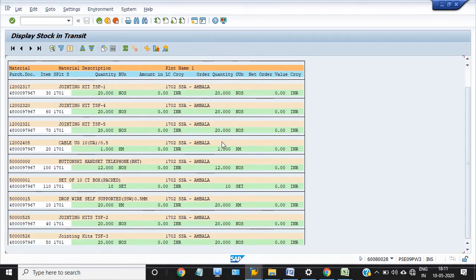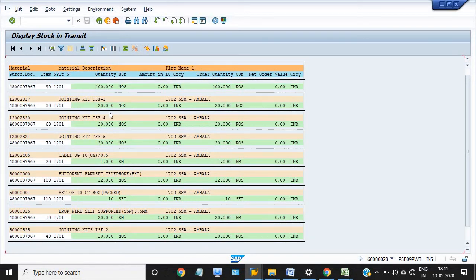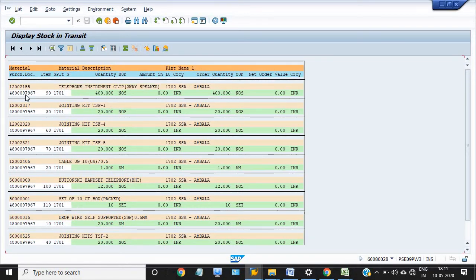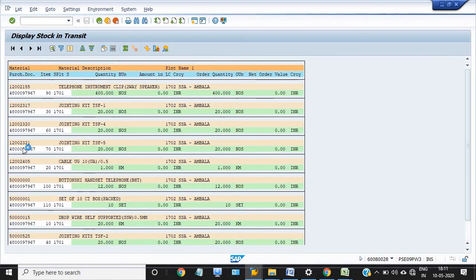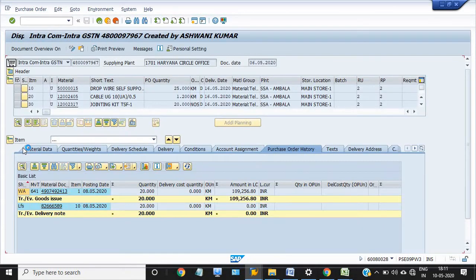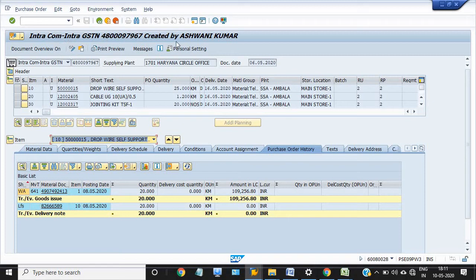If I check the detail of this transit stock, this is the detail of the purchase order number. If I double-click on the purchase order number, you will see all the details. You can either double-click from here or go through ME23N.